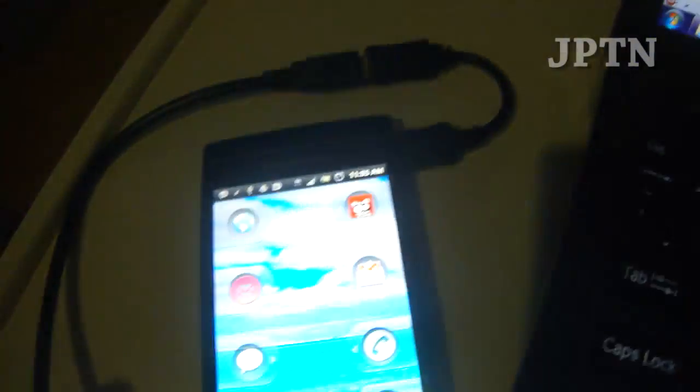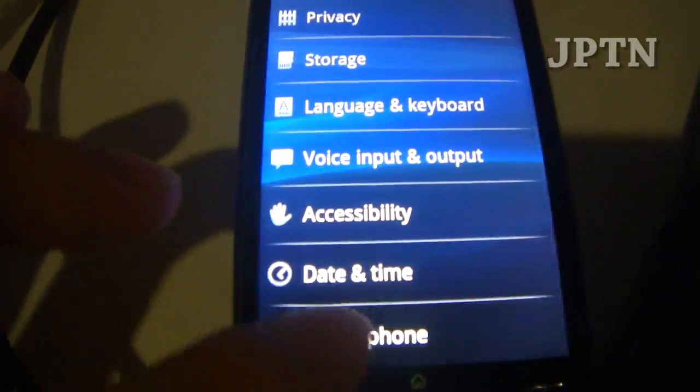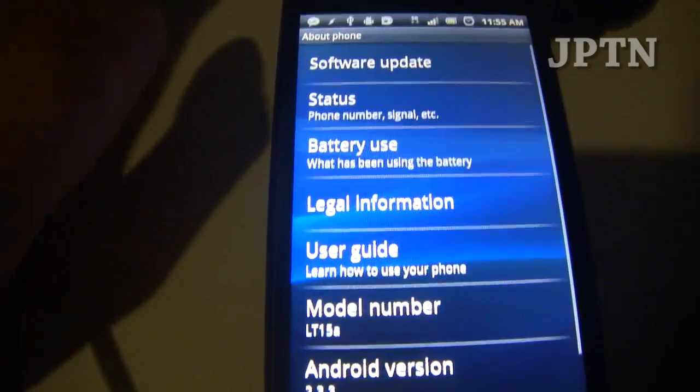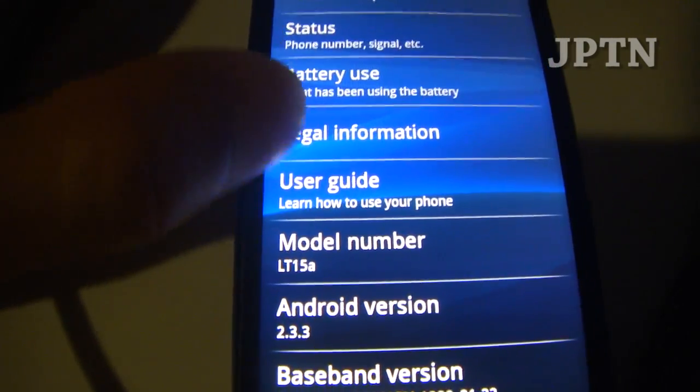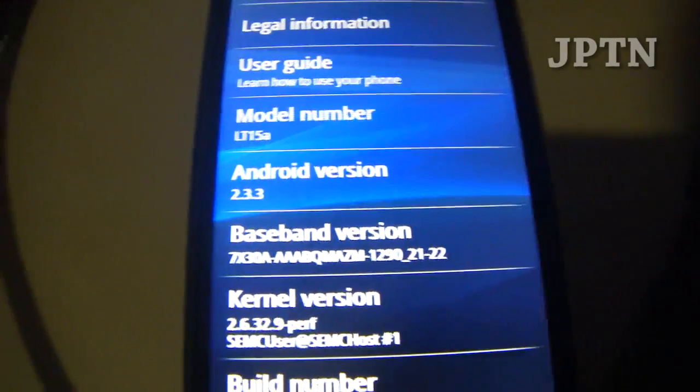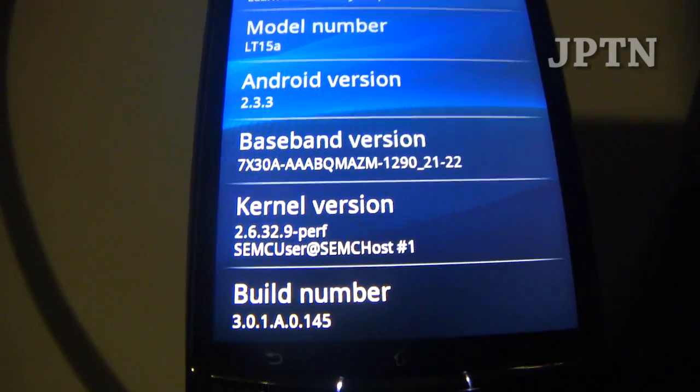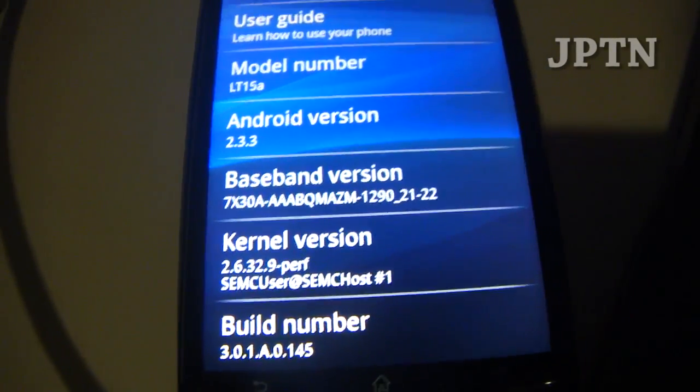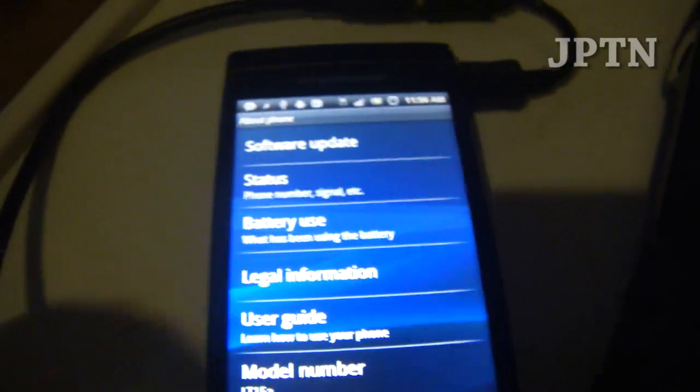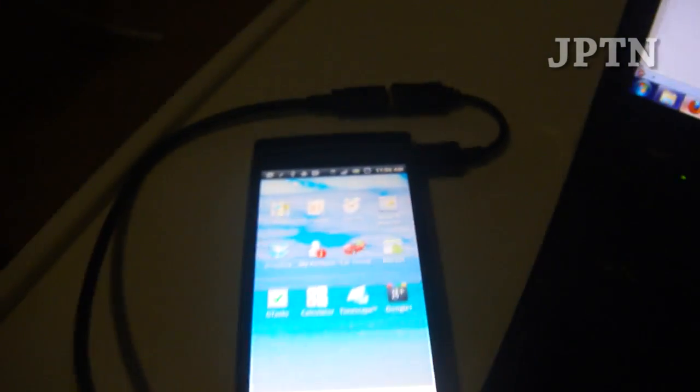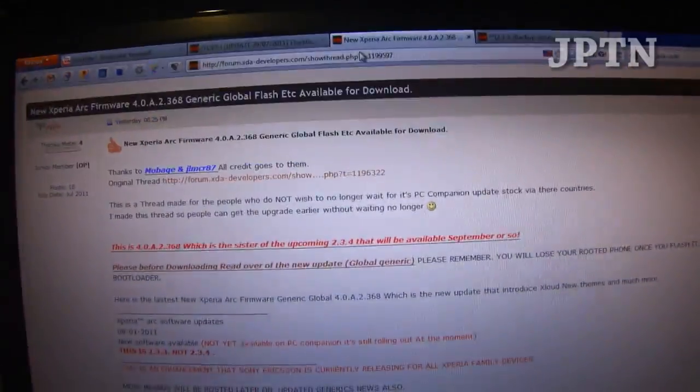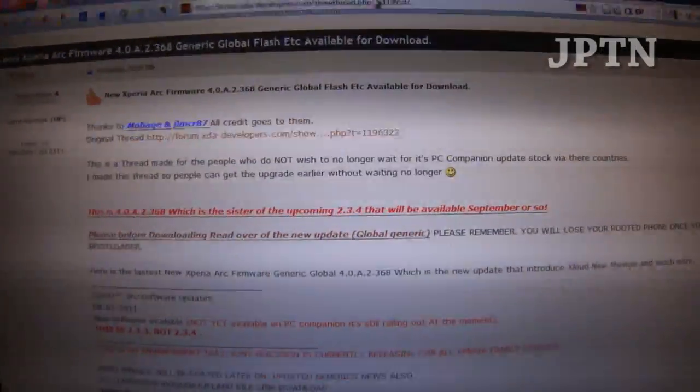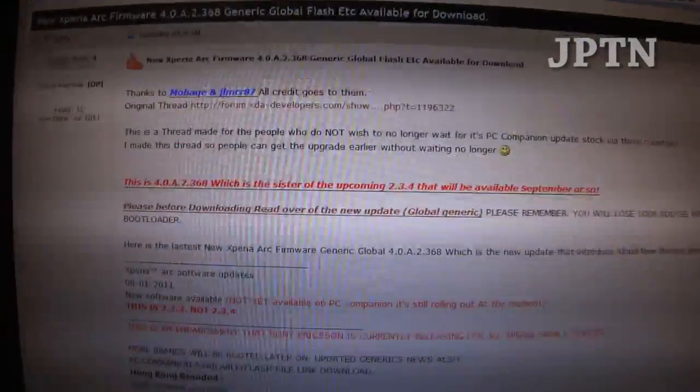On my Xperia Arc right now I'm running 2.3.3 on build 3.1 A0145 and it is rooted. But you do not need to root your phone, you do not need to unlock the bootloader. You're just flashing a complete firmware that'll wipe everything on your phone.